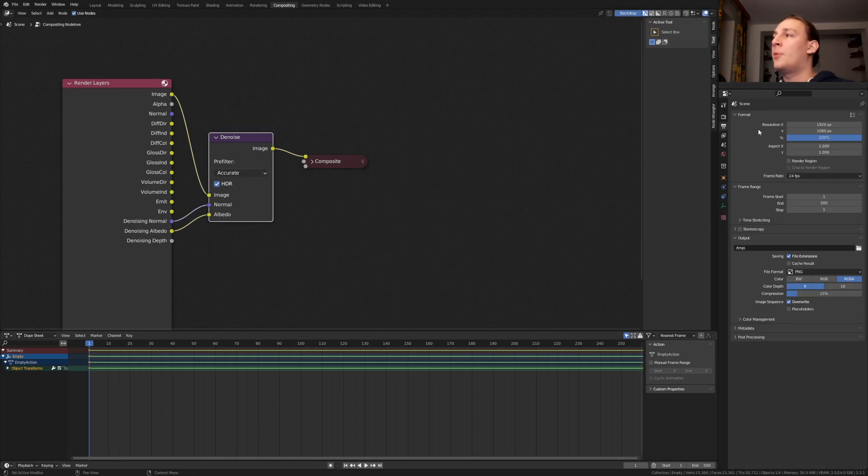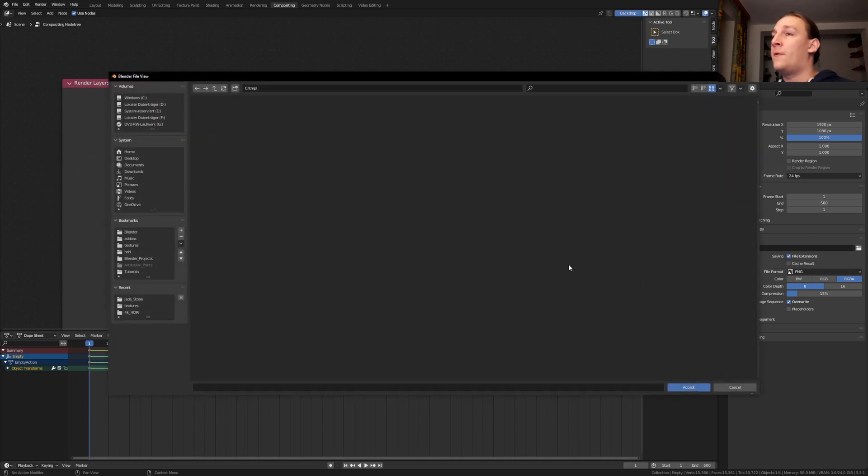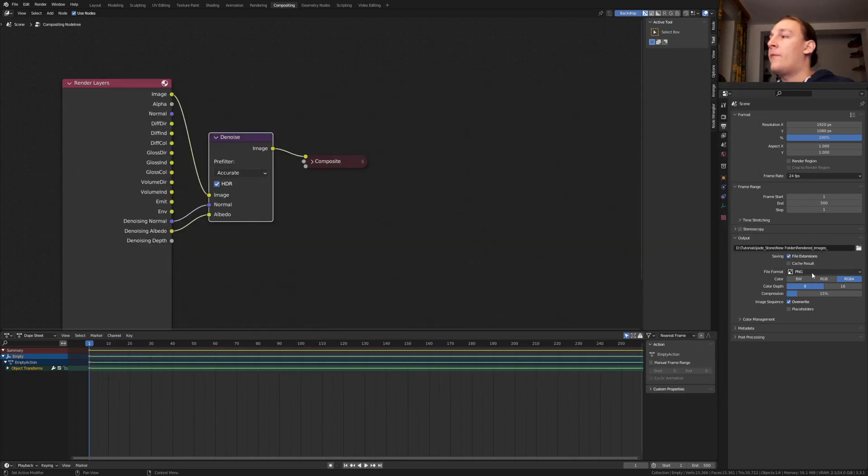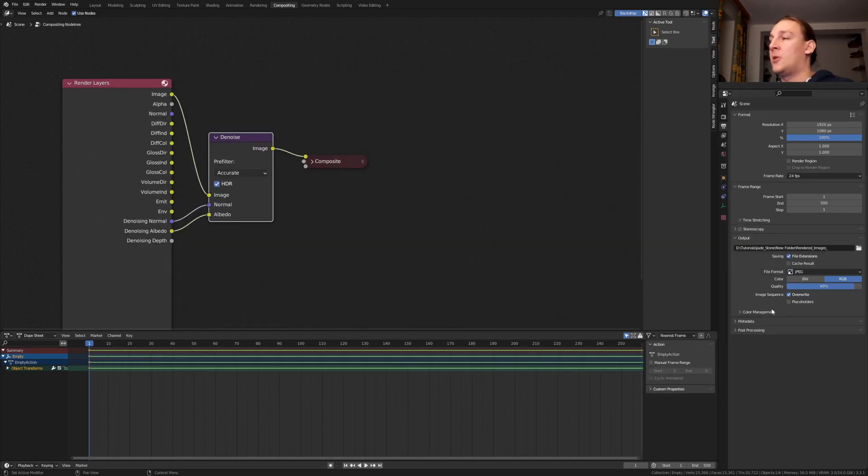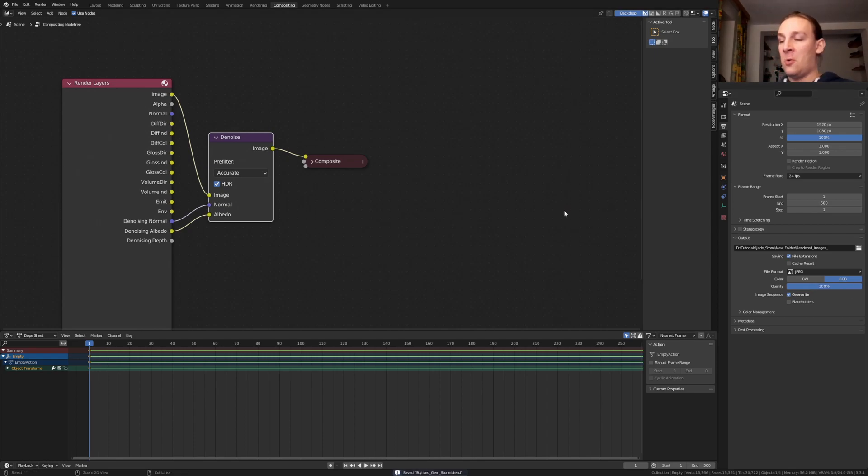Go to the output properties. Select the resolution that you want. Let's create a new output folder. For the file format I'm going to use jpeg and set the quality to 100%. Now let's save again and press ctrl f12.